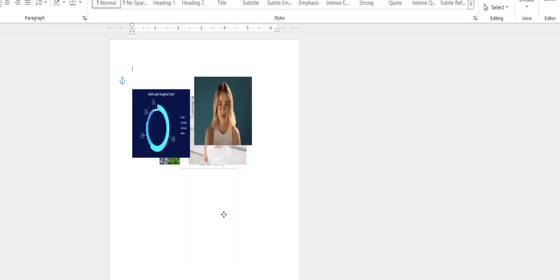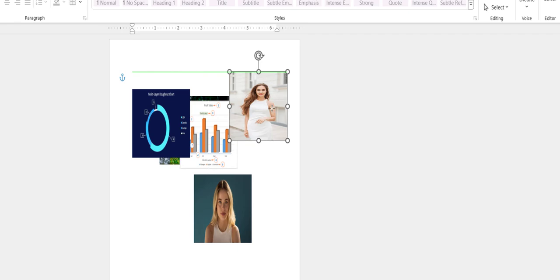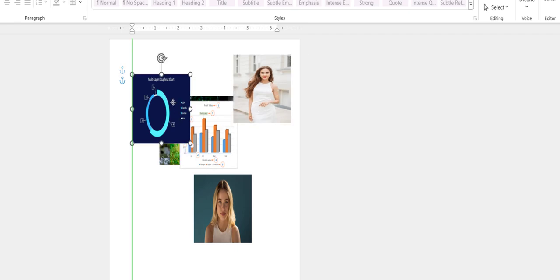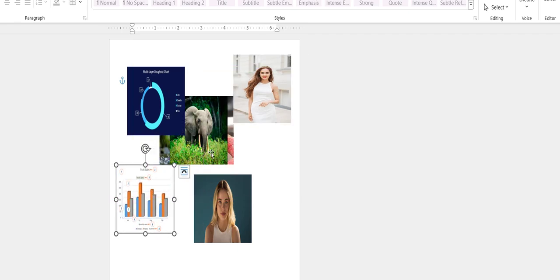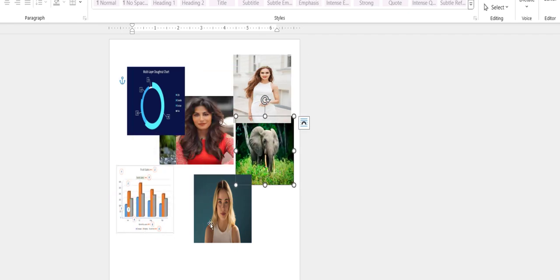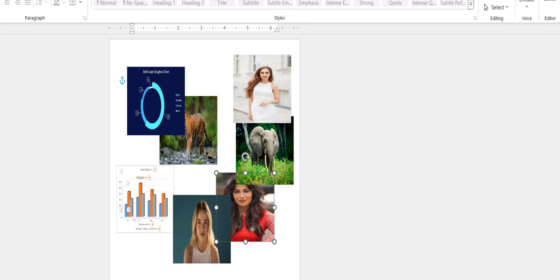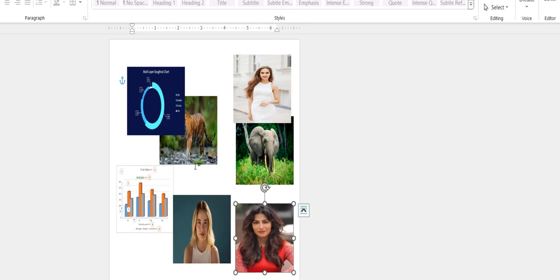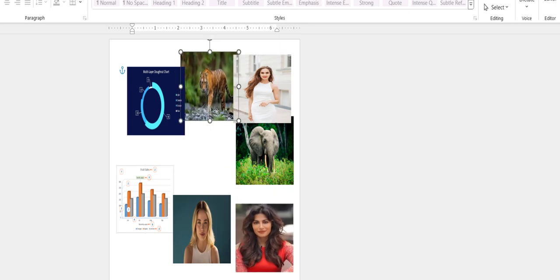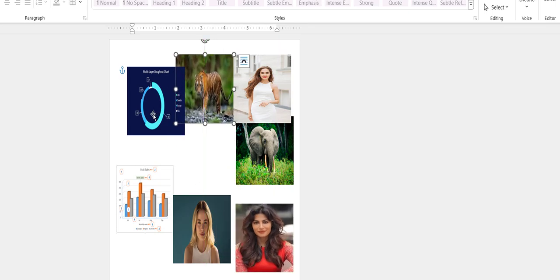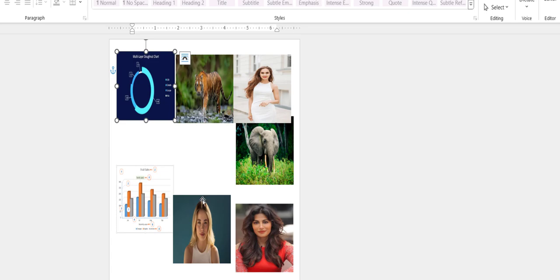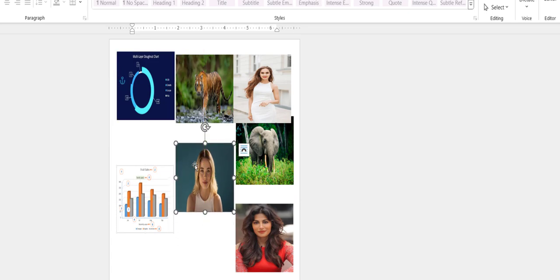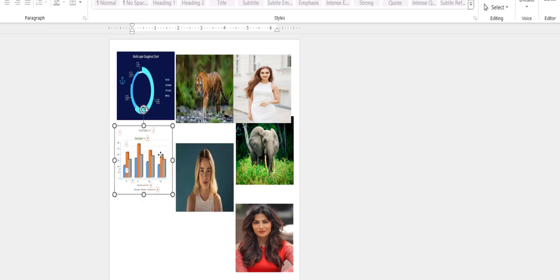It's a little tricky in Word to apply the same size to all multiple images, but we have to do this. Look, all are in the same size. So this is how you can do it in Word, Excel, and PowerPoint.